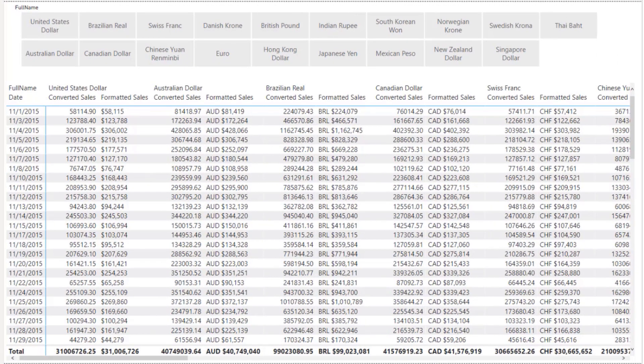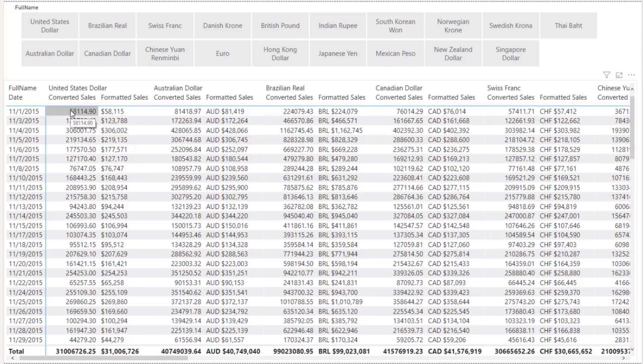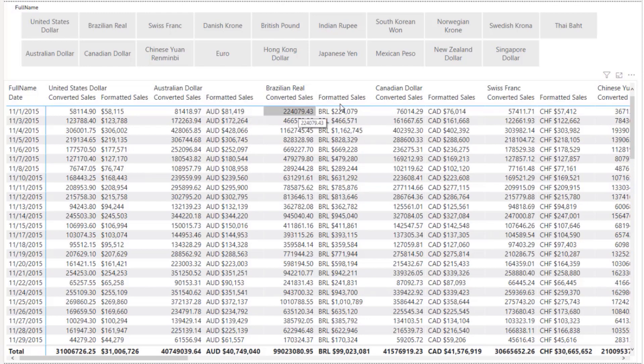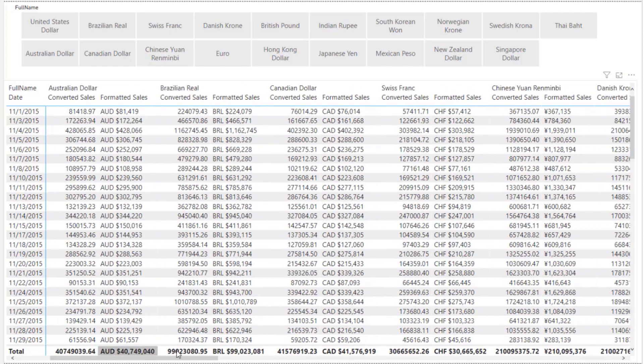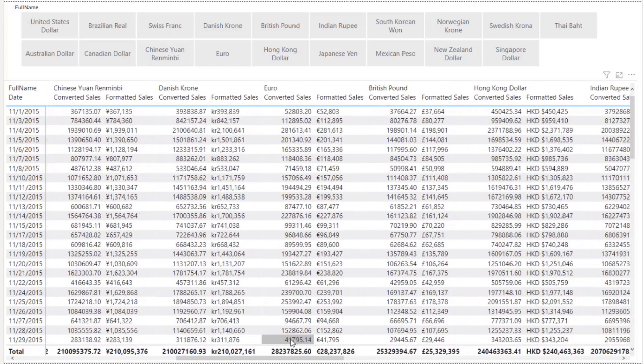So here's our final table. We have two measures on here. You want to only put the final one on there, but I want to show the comparison here. So we have the converted sales and then the formatted sales. So obviously you can see here that the converted sales and the formatted sales are the same numbers, but formatted sales is much more pleasing, makes much more sense.